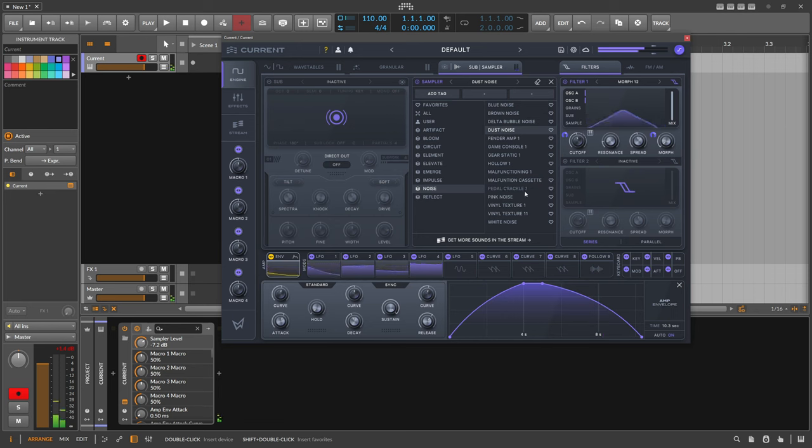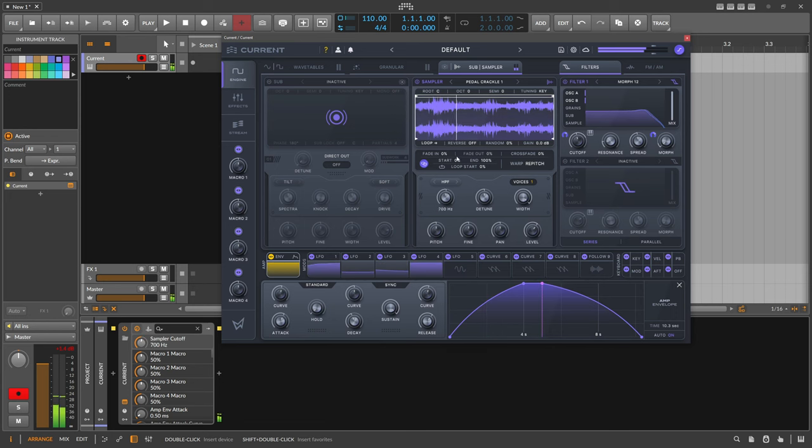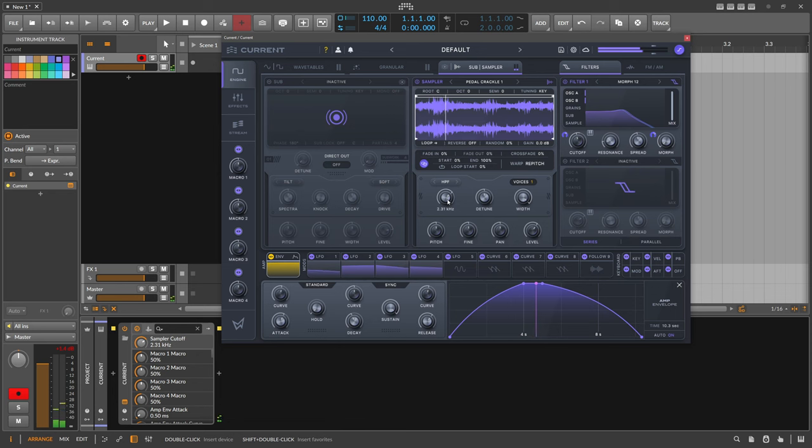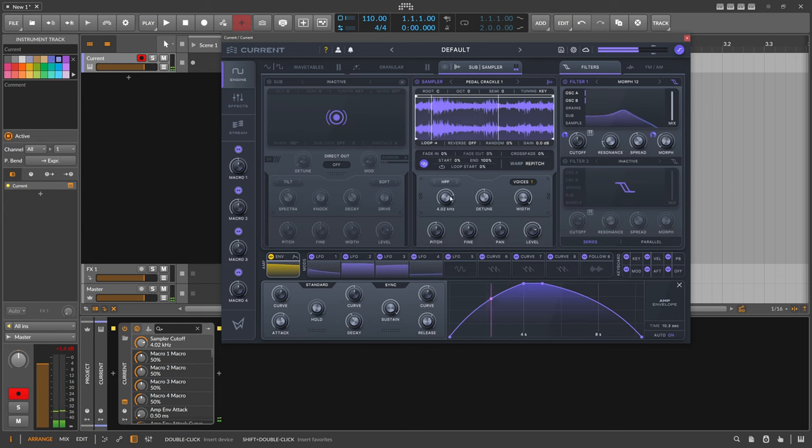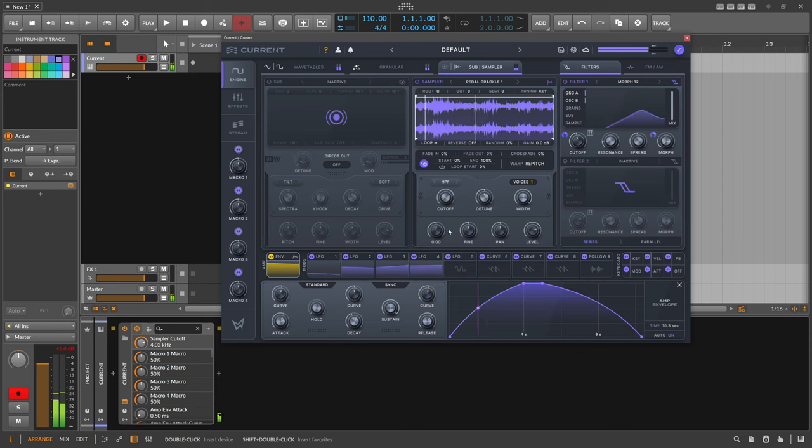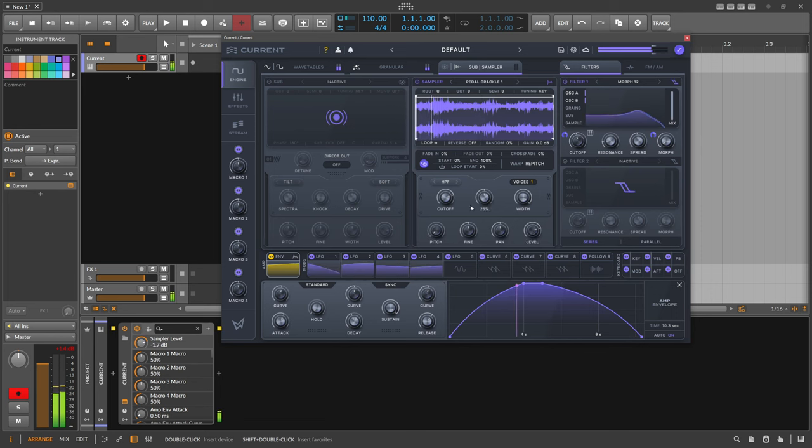What else do we have? Crackle. Yeah, let's use that. Cut here everything, every low frequencies away so we get rid of the rumble. You can mix this in. Maybe pitch it down. Let's see how this sounds.